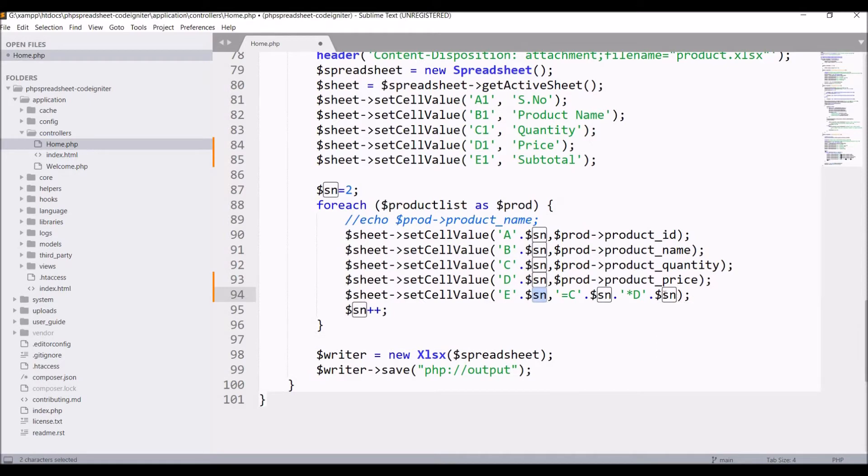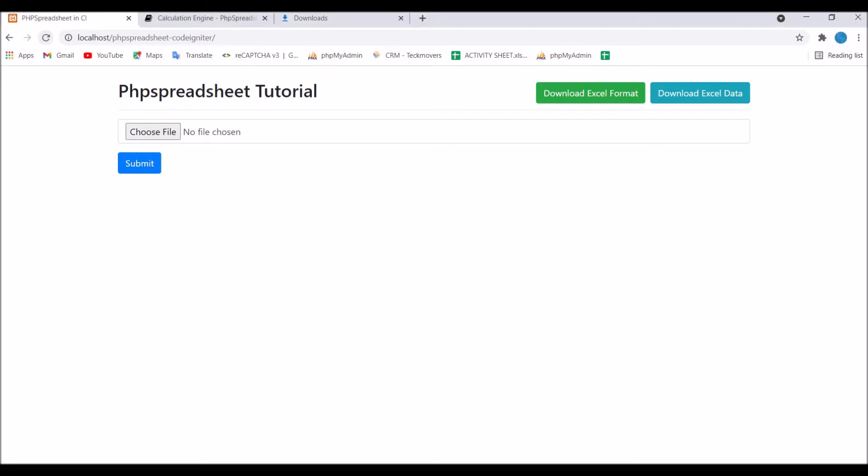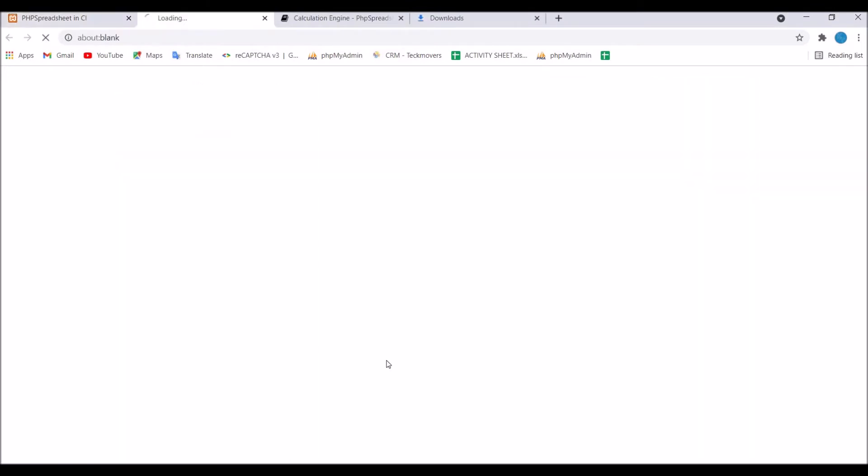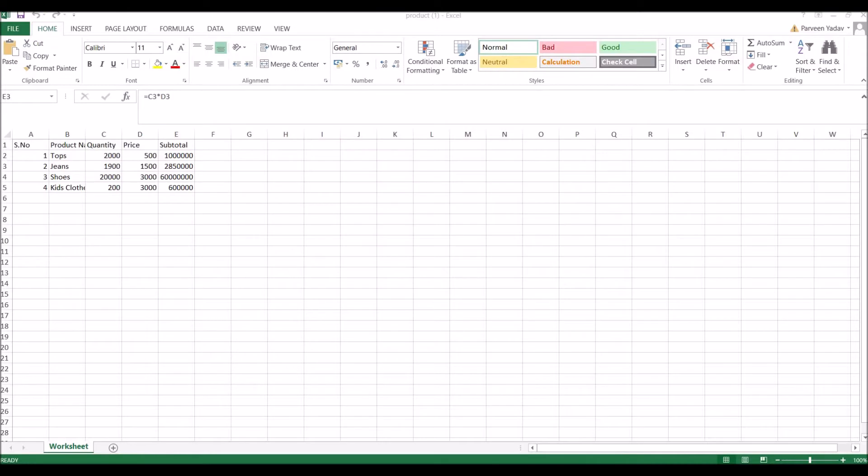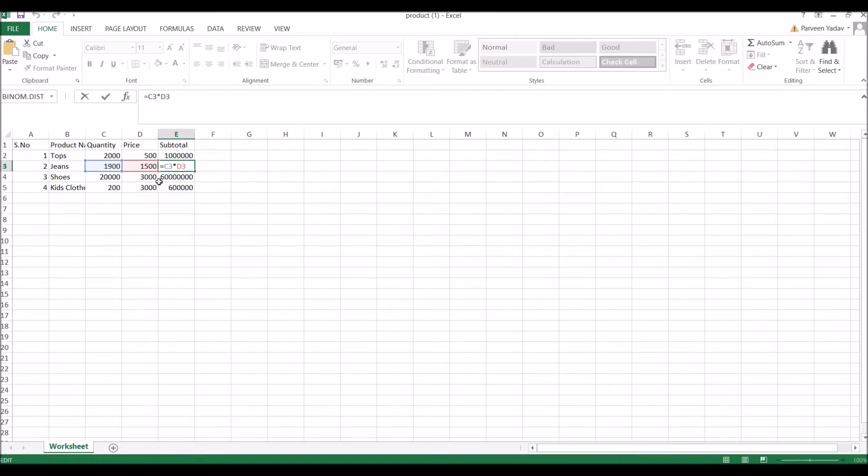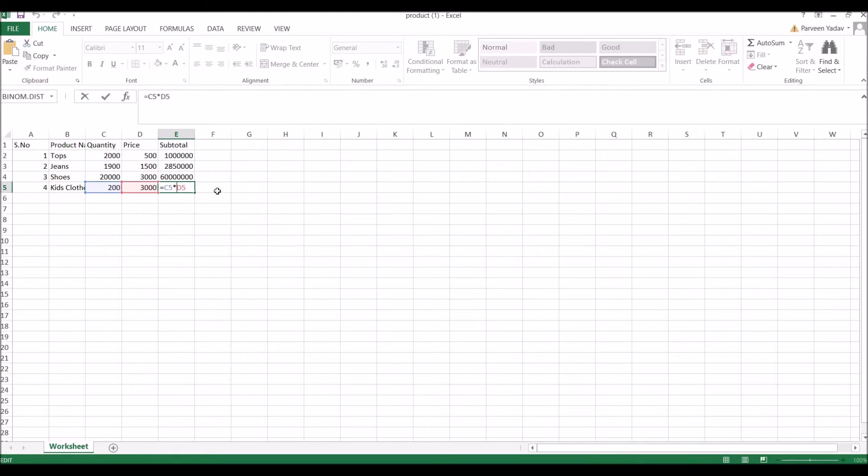Now let's go and check in the browser. Refresh the browser and click on Download Excel Data. The file is downloaded. Open it and you can see all subtotals are there. It's basically multiplying C column with D column and giving us output, the subtotal in E column.